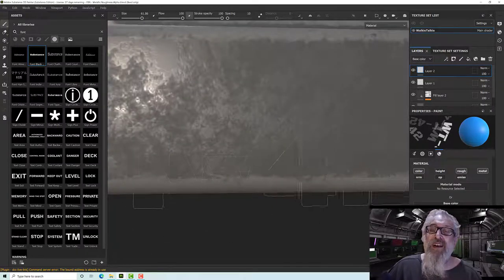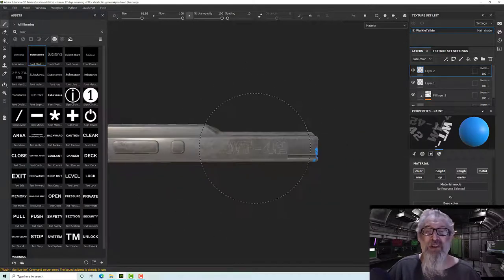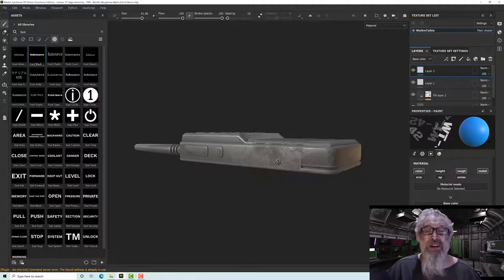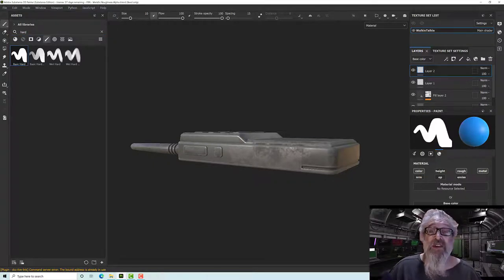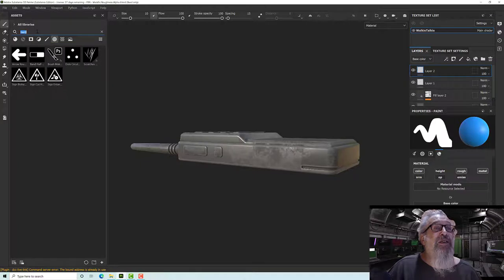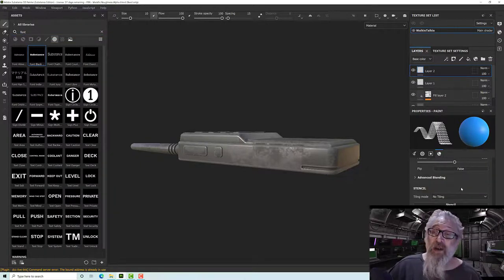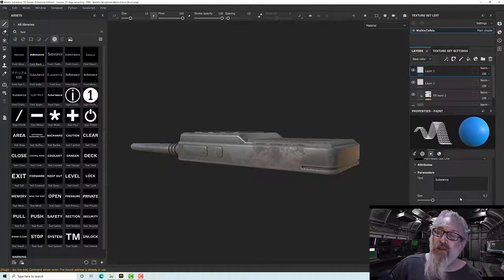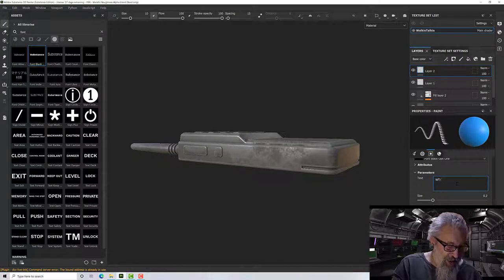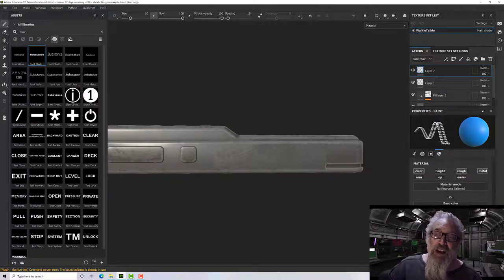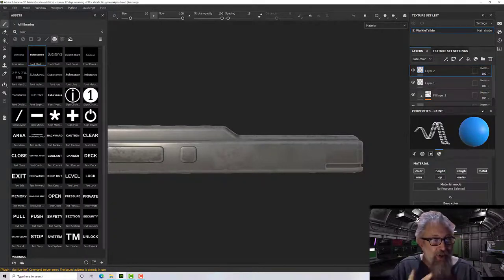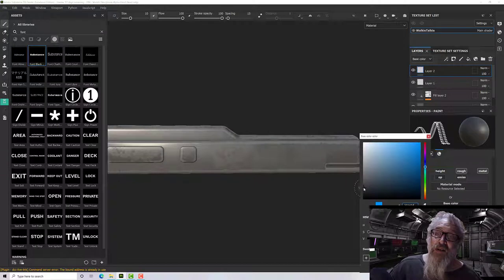Down at the bottom where it says alpha, I can change the text in the parameters to say WT-42 or whatever. It's important that if I don't want it to be blue I change the color now, because this is not a dynamic layer — I cannot change it once I've put it down. So I'm going to turn that into a kind of black, and I'll change the roughness to make it quite shiny.